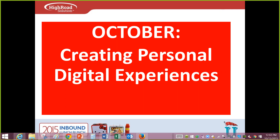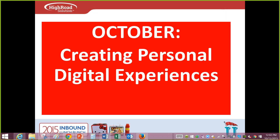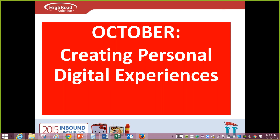I'm actually going to bypass the usual industry updates today, because as I really started getting into working on this particular month's content, I realized there was so much that I wanted to say. I just wanted to focus the time on giving as many examples as possible, because this is really where all of our work is going. If you work in an association, you're going to hear a lot more about this going forward.